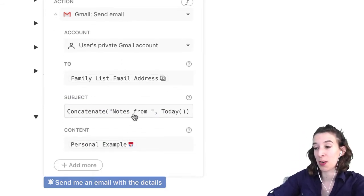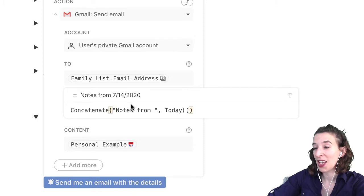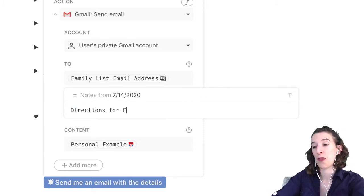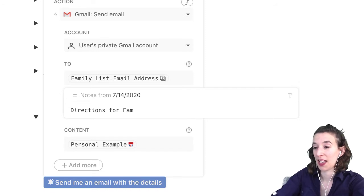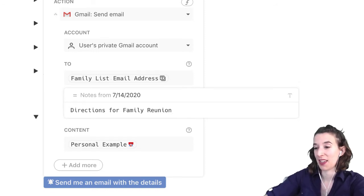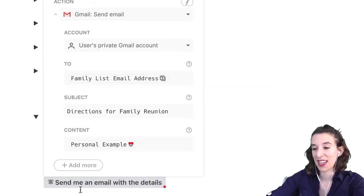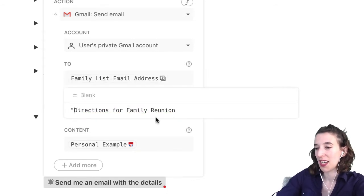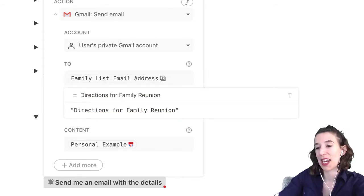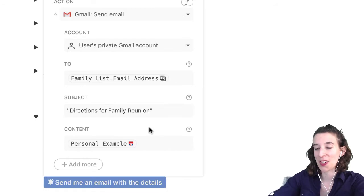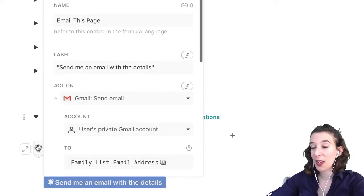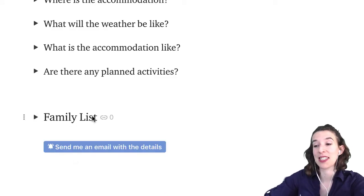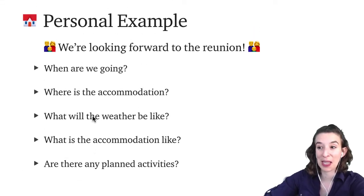I could change the subject line — instead of 'notes from today,' we could call this 'directions for family reunion.' I just want to make sure to put this in quotes so it knows we're not referring to anything in our doc. So now we could just say, 'I want to send an email' and it's going to email it to everybody in the family.